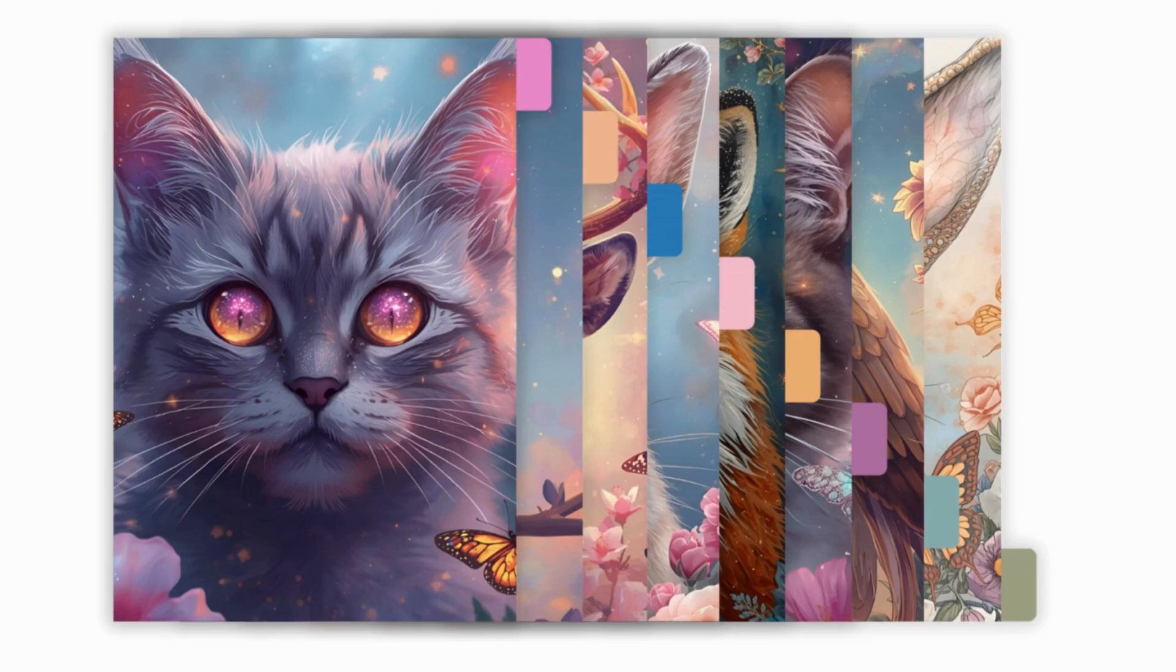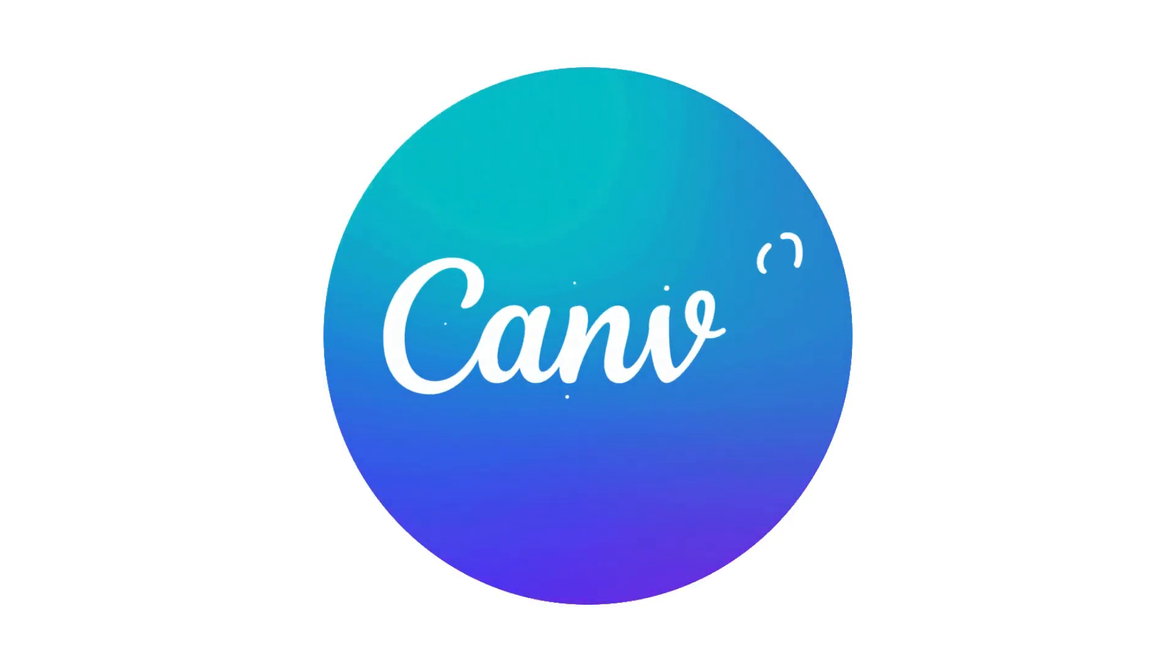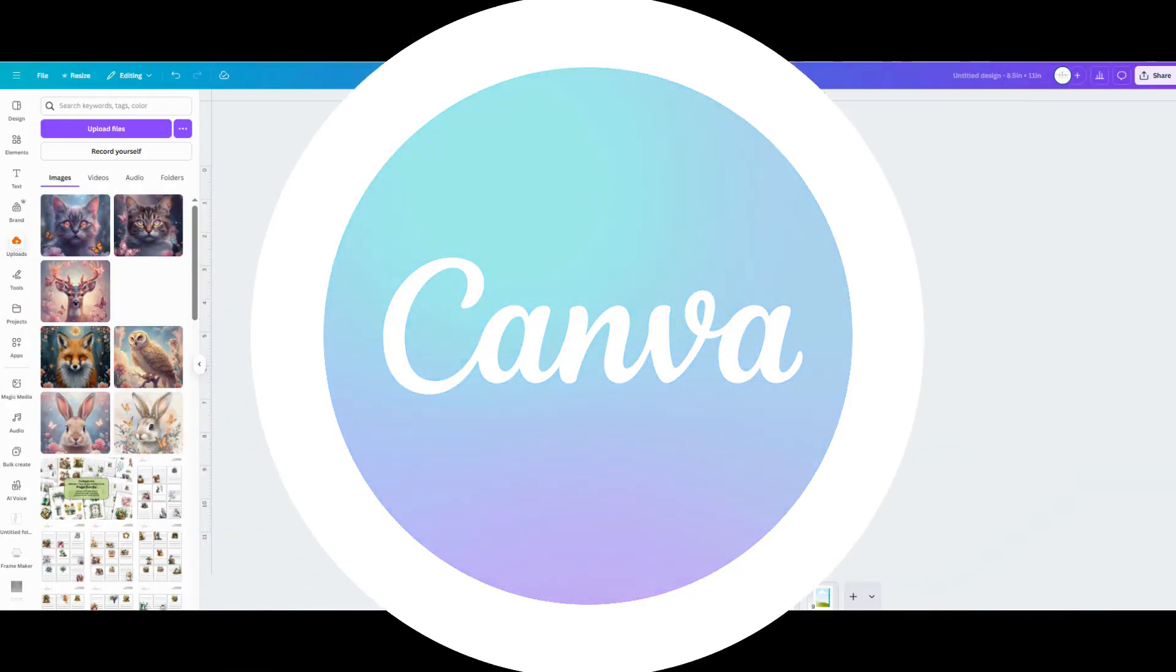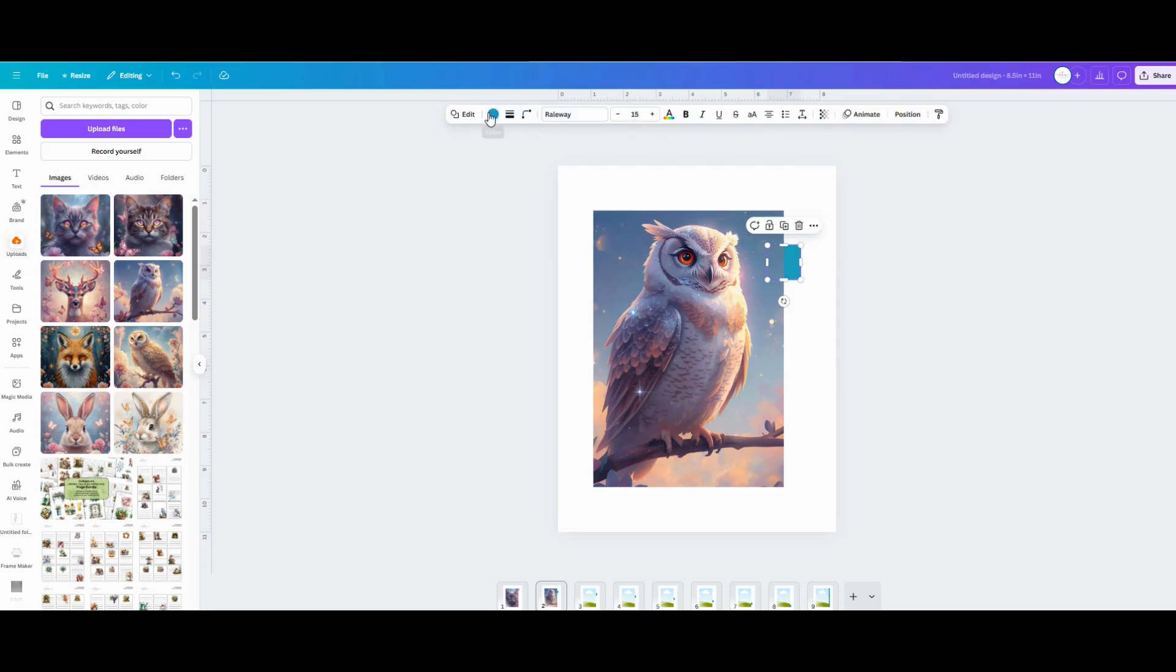You won't need the pro version of Canva for this project. The free version will work great. In this video I'll walk you through setting up a template that you can use over and over again to create countless divider sets quickly and easily.